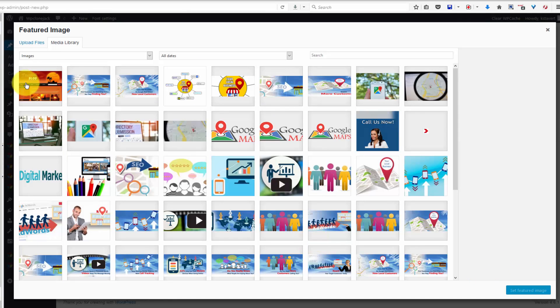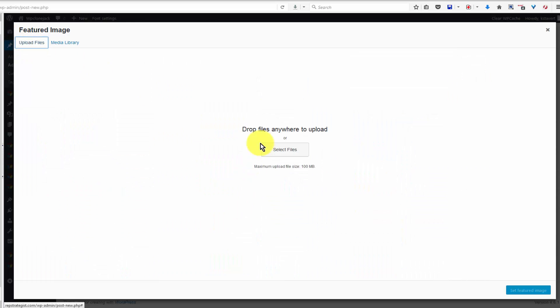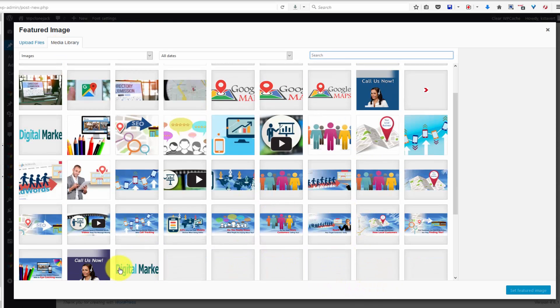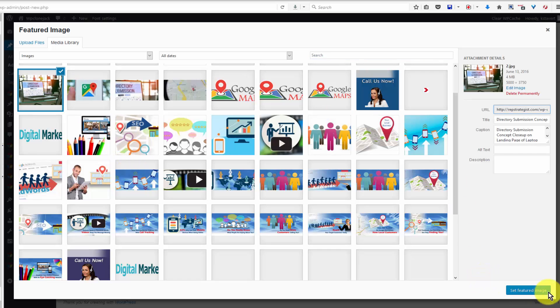It will take you to your media library where you can choose from what you have here or click on upload files and you can upload an image that relates to your post. I'm just going to grab one of these images here.